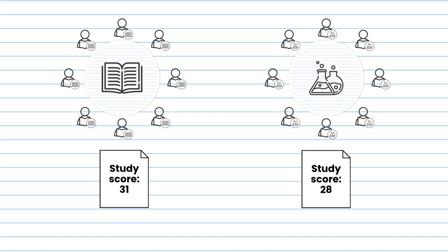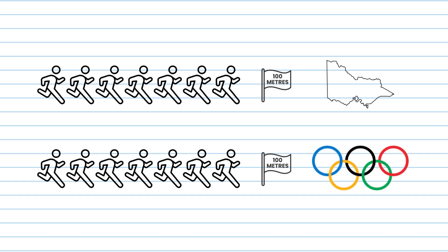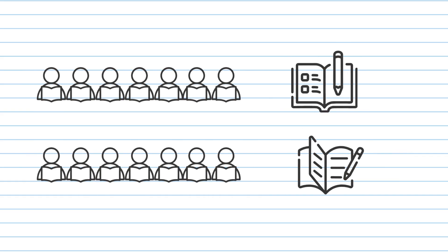To explain this, let's use a sporting analogy by taking two races of the 100m sprint. One is the Victorian final, the other is the Olympic final. Both are running the same distance under the same rules, but it will be harder to get middle place in the Olympic final because you're running against a more competitive group. In some VCE subjects, it can be harder to get the middle study score of 30 because you're undertaking it with a more competitive cohort of students.